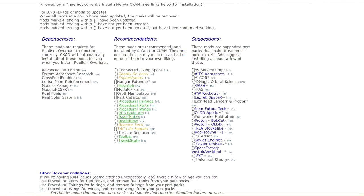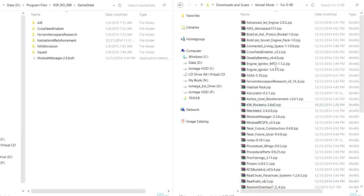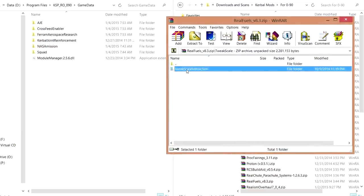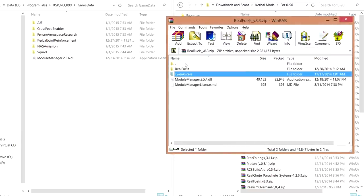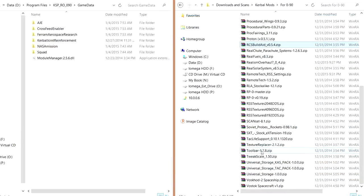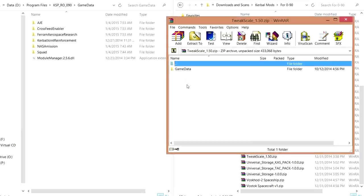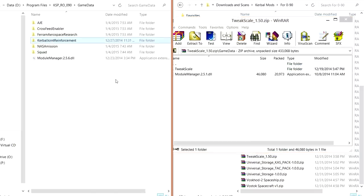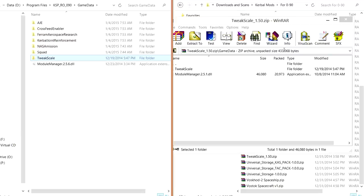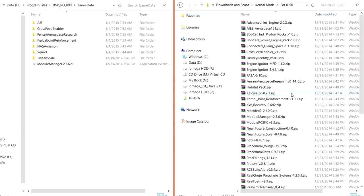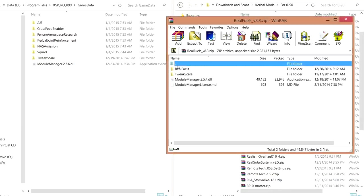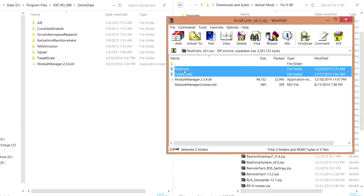RealFuels has to be done. RealFuels has a TweakScale interaction here, so let's install TweakScale first instead of RealFuels first. TweakScale is relatively small — 433 kilobytes — so no problem dumping that in first. It won't hurt our RAM much. So now we have RealFuels and TweakScale. I'm keeping the most recent version of Module Manager. No overwrites necessary.